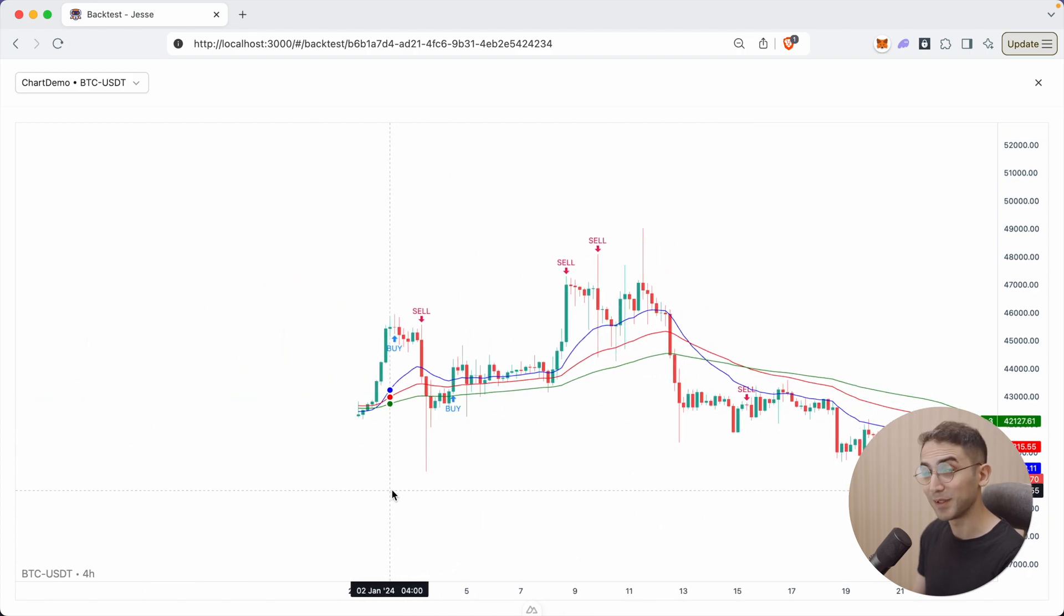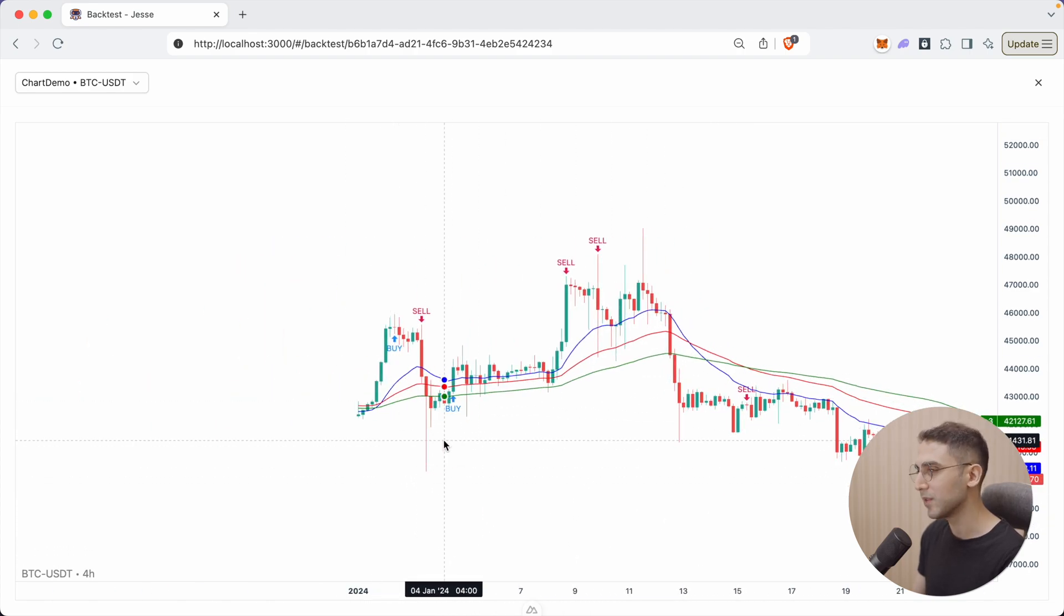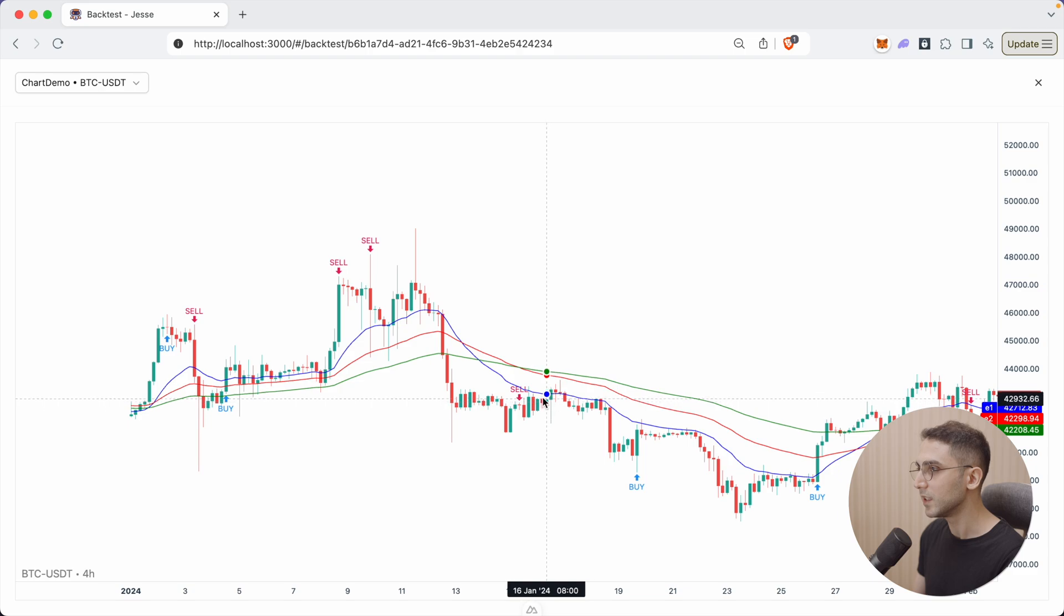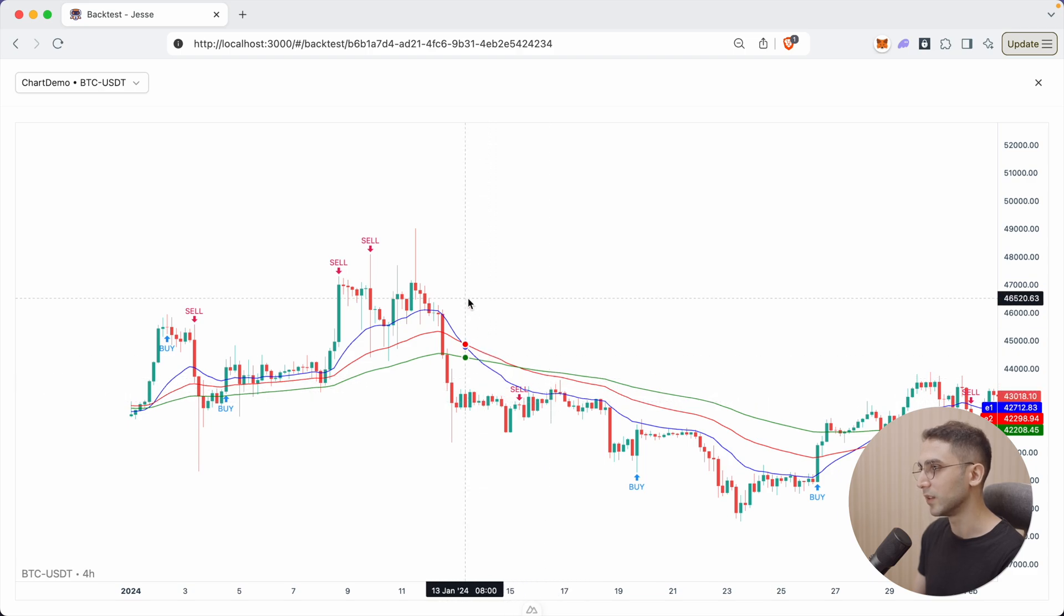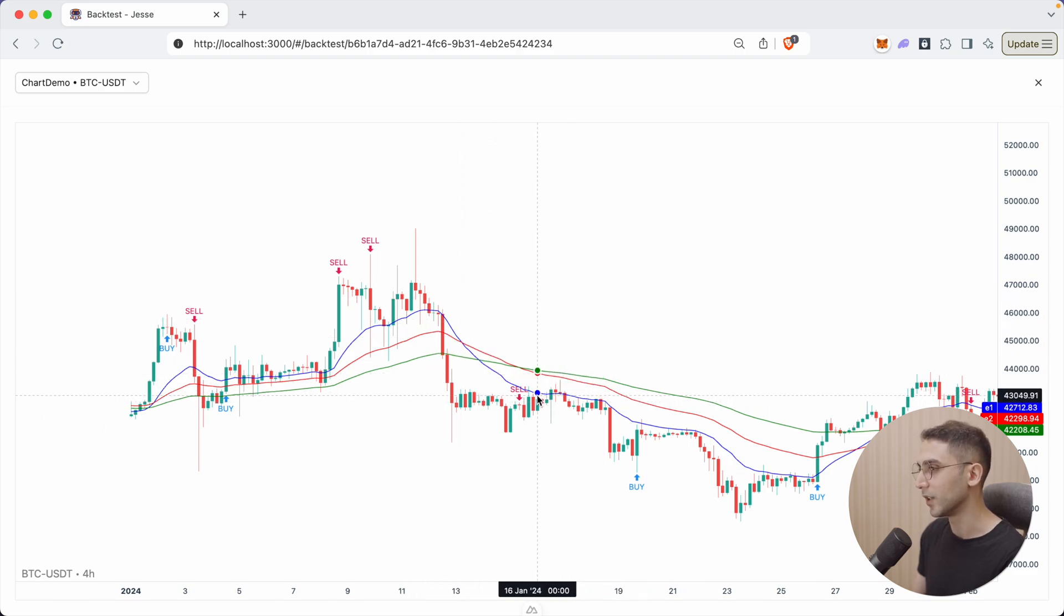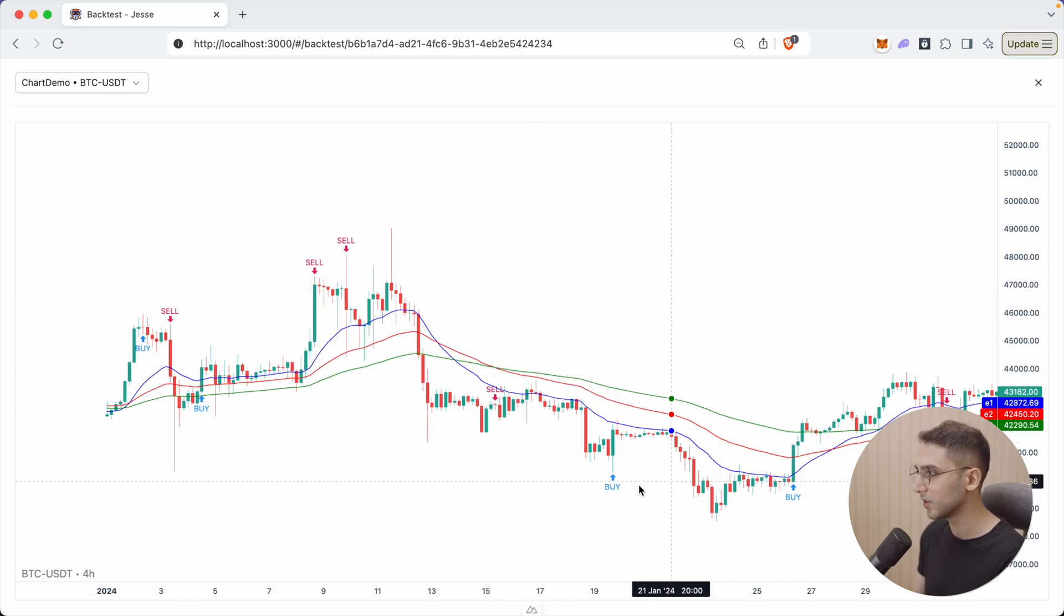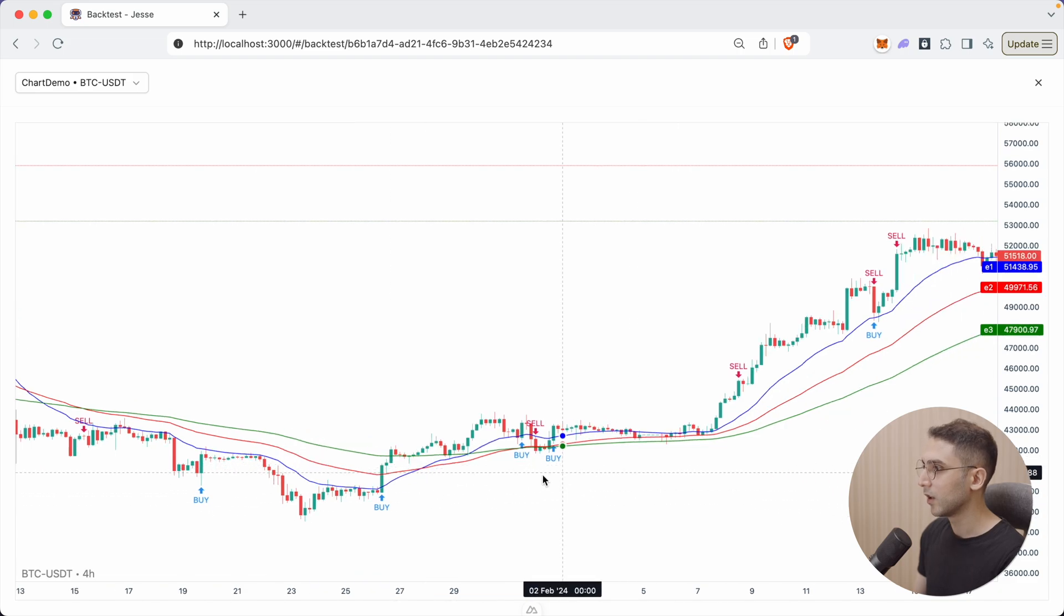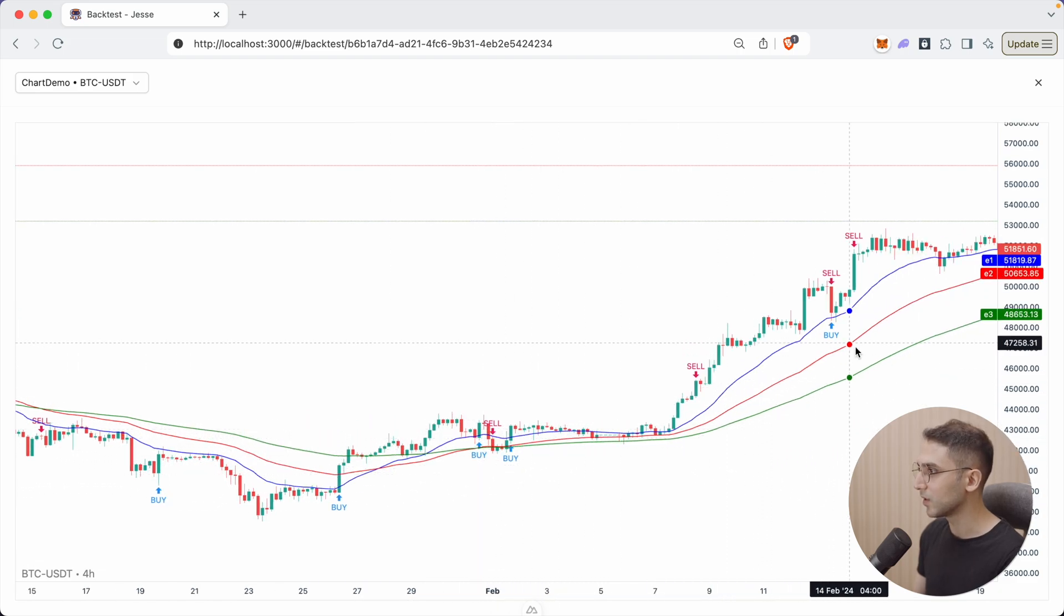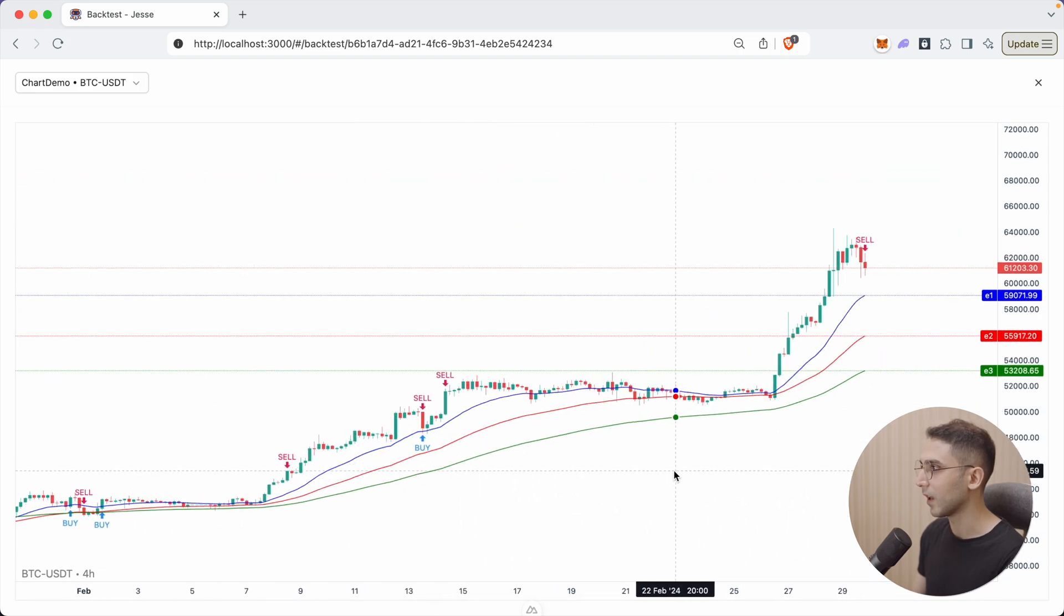All right. It's really beautiful and super helpful. So we can see that, yes, when the EMAs were the other way around, we started taking a short position. The other way around, we took a long position and so on.